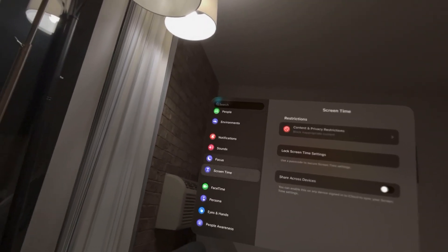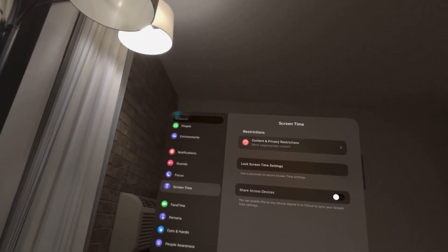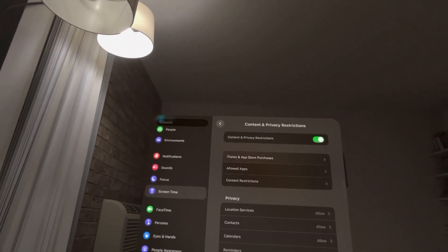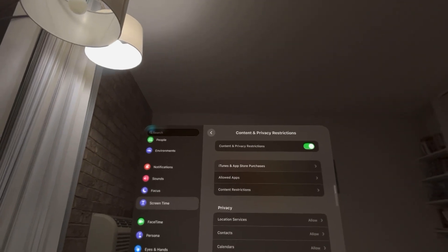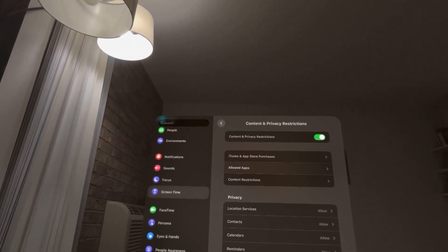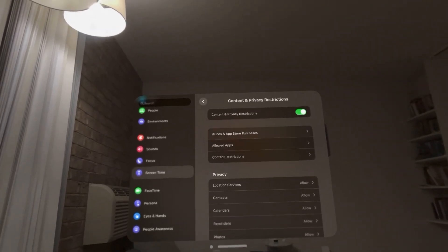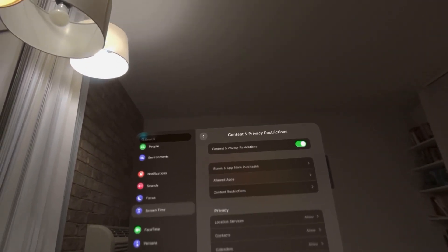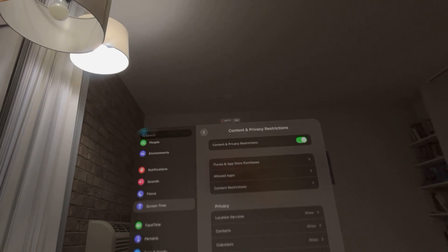You can do this by going to Settings, Screen Time, Content & Privacy, iTunes and App Store. You're going to see In-App Purchases. You can turn it on and off there. So yeah, that's how you do it. I hope you guys enjoyed this video and I'm out.